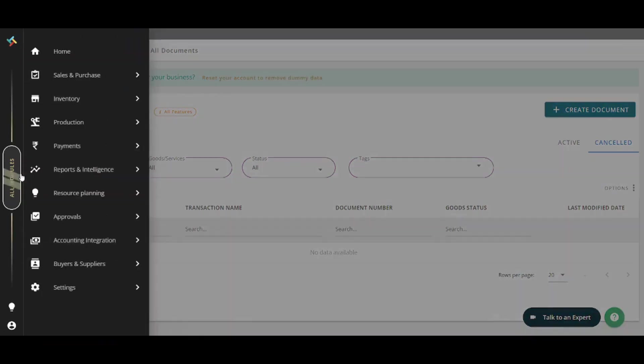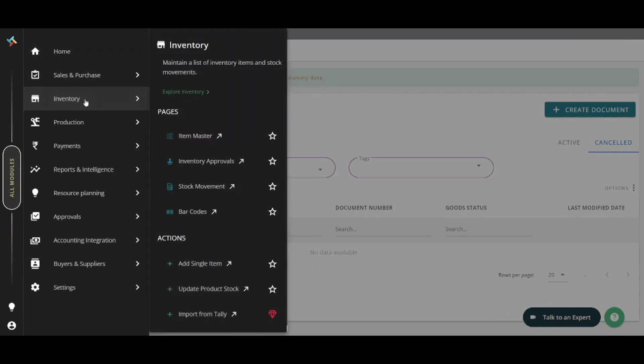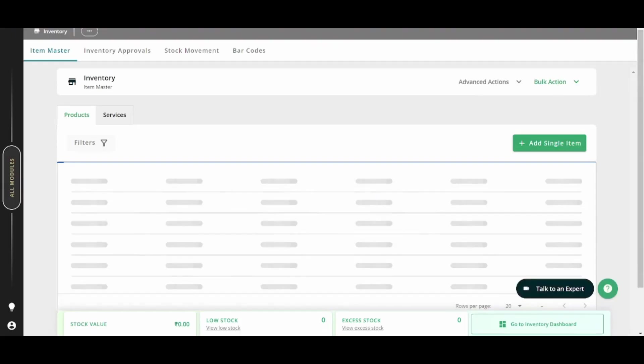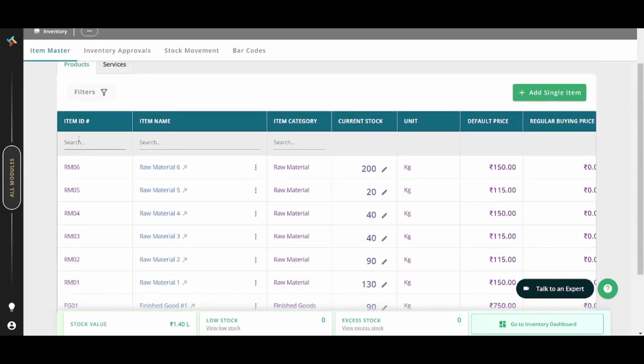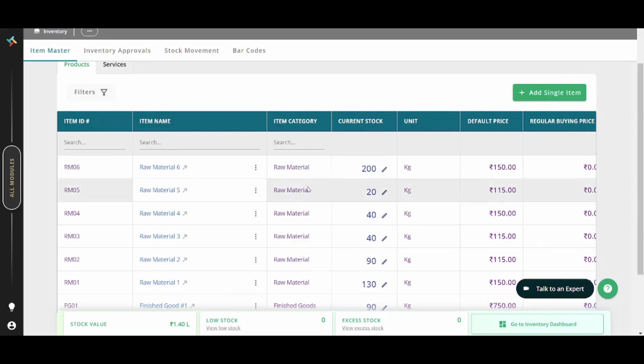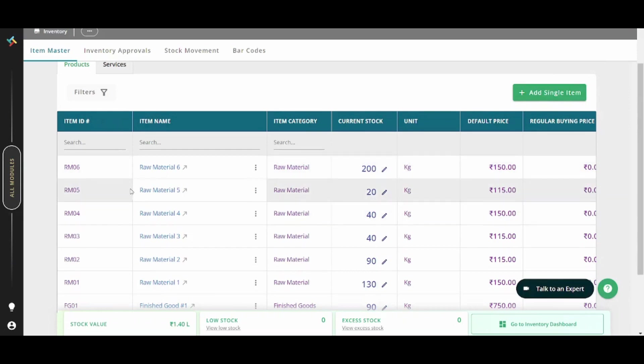Here in your inventory, you can find all the items or all the products that you can sell. You have here the item ID, the item name, item category, and the current stock. So basically, we have 200 kilograms of raw material number six, we have 20 kilograms from material number five, and so on and so forth.